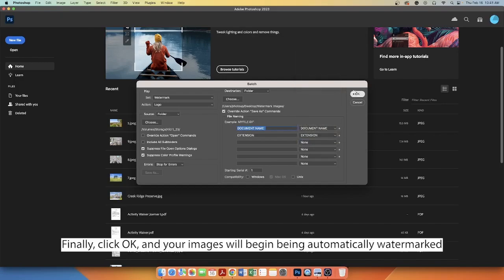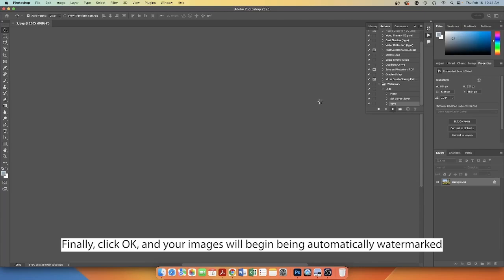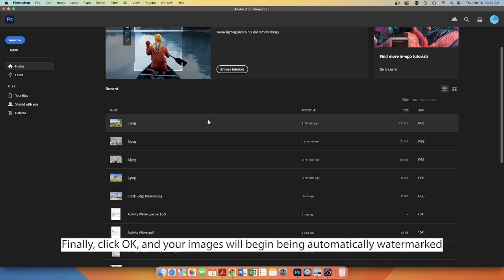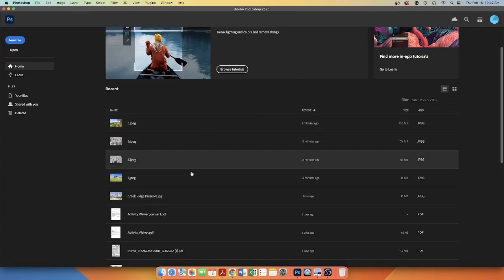Finally, click OK and your images will begin being automatically watermarked.